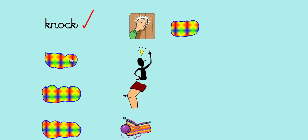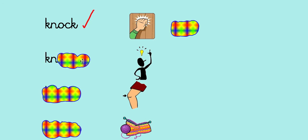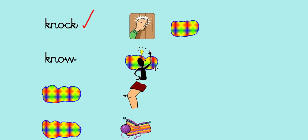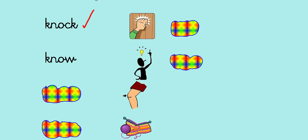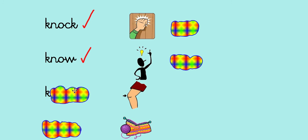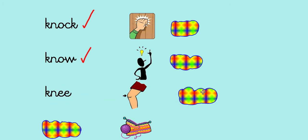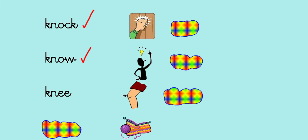Next we've got know, another K-N word: K-N-O-W. Know. Tick or fix. After that we have knee: K-N-E-E, a nice easy one. My knee.